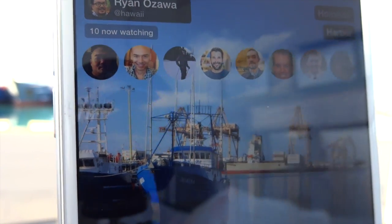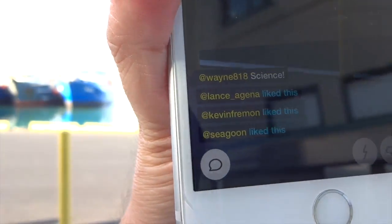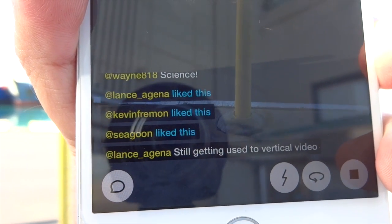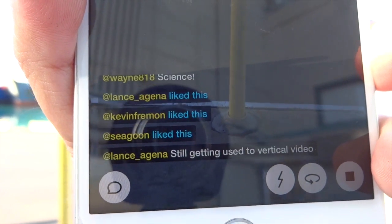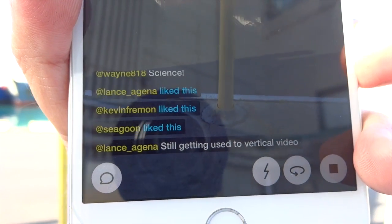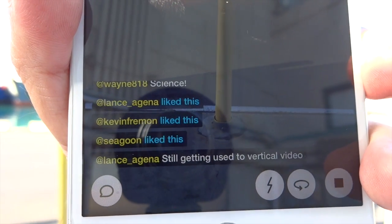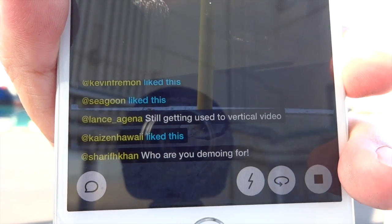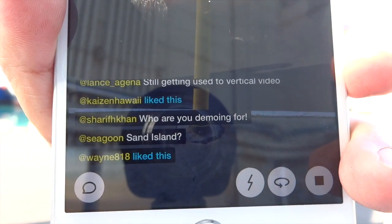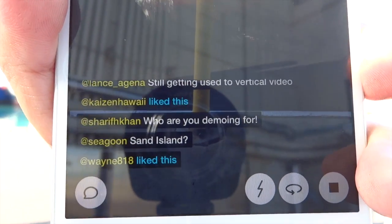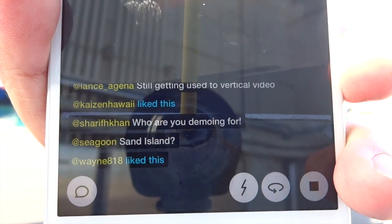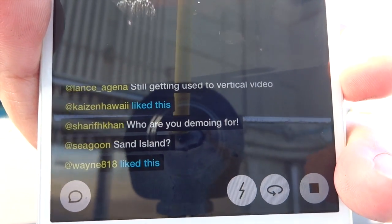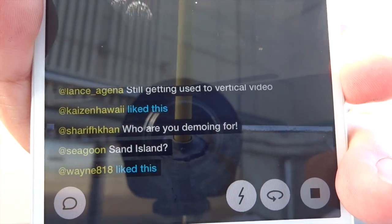Ten people have tuned in. As you're watching the stream, both I and viewers can see comments at the bottom. My friend Wayne says 'this is science,' Lance clicked like, and Seagoon and Kevin liked it as well. Now, everything you do on Meerkat is transmitted on Twitter — so when Lance commented that he's still getting used to vertical video, it also appears on his Twitter stream as a reply to my announcement. That's a neat way to archive the conversation, but it might be a bit much for people who don't use Twitter that much. I live on Twitter, so all these comments are totally okay.